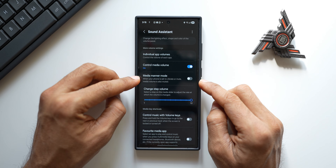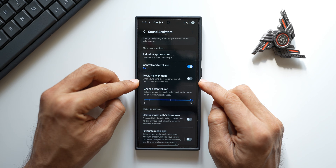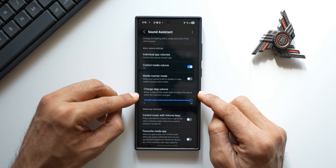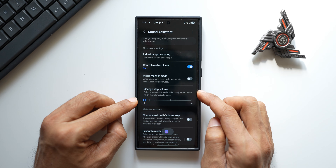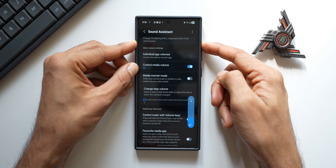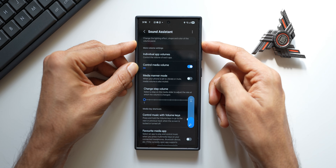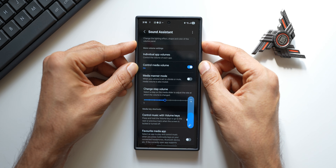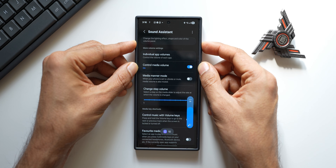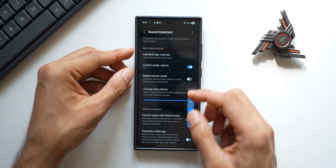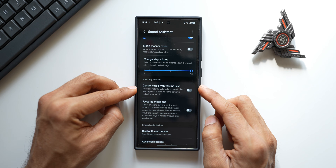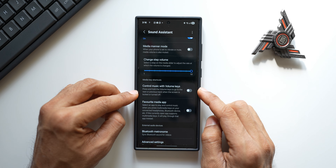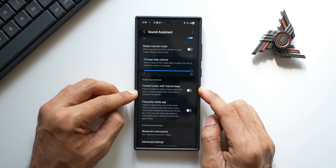We have a few more options like 'Control volume media minor mode' — when your phone is set to vibrate or mute, media volume is also muted, which you can enable here. Then 'Change step volume' — select the step on the media slider to adjust the rate at which the volume is changed; it's set at 10 by default. If I reduce it to 1 it increases very slowly, one step each time I press. If I set it around 5, it goes up by five steps each press. You can customize this as well.